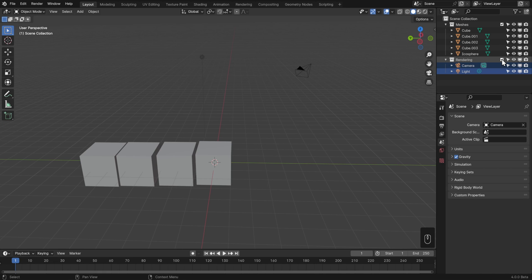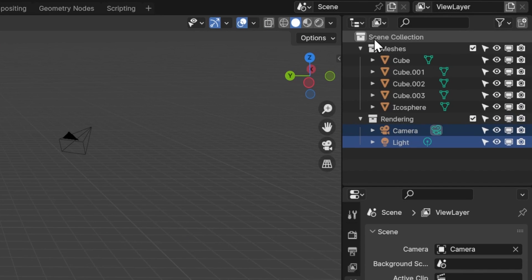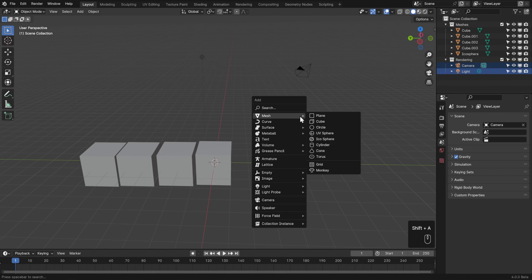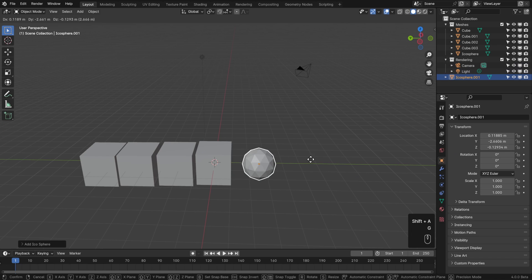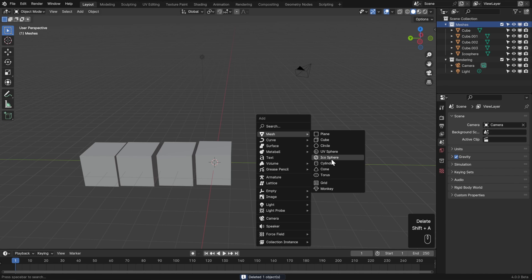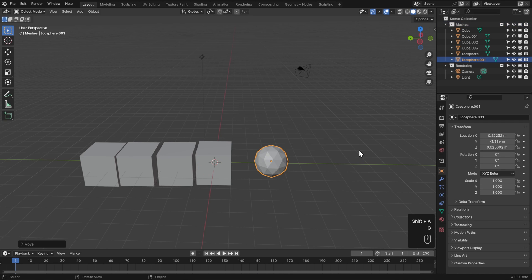There's also the idea of an active collection, indicated by a little outline in the outliner. New collections and new objects get added to the active collection. So if I click on my meshes collection, Shift+A to add an icosphere, that's where it'll be added. If you add a new object and can't find it in the outliner, check your active collection.